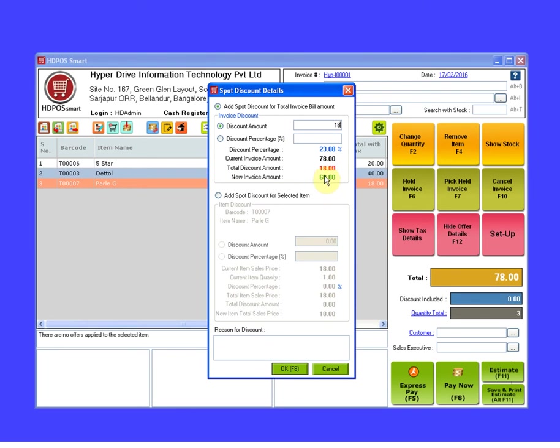This is the invoice amount after the discount. Here you can enter any note for giving the discount for this sales invoice. Click on OK button.